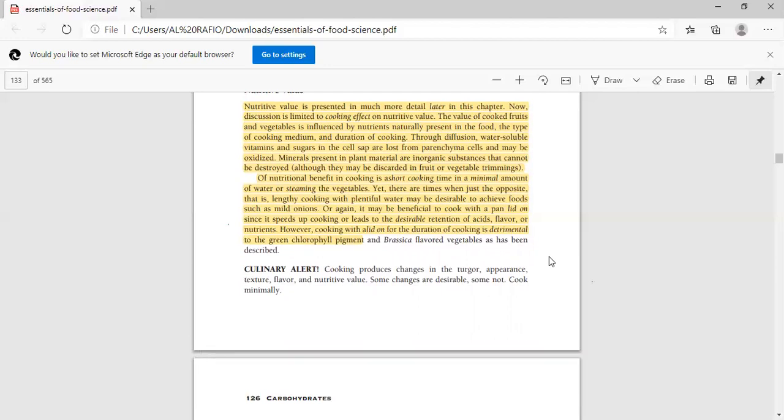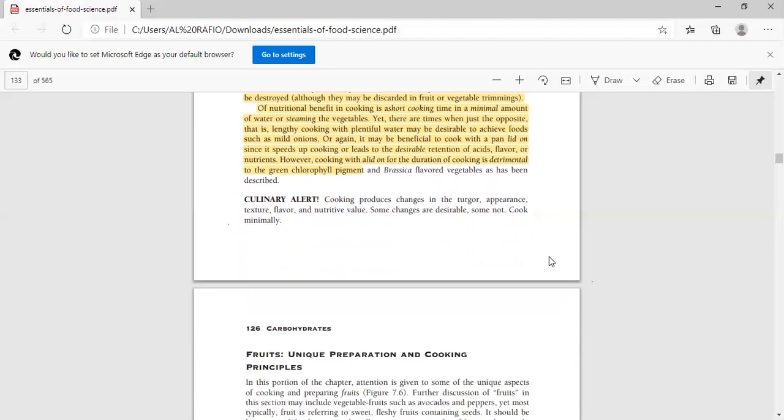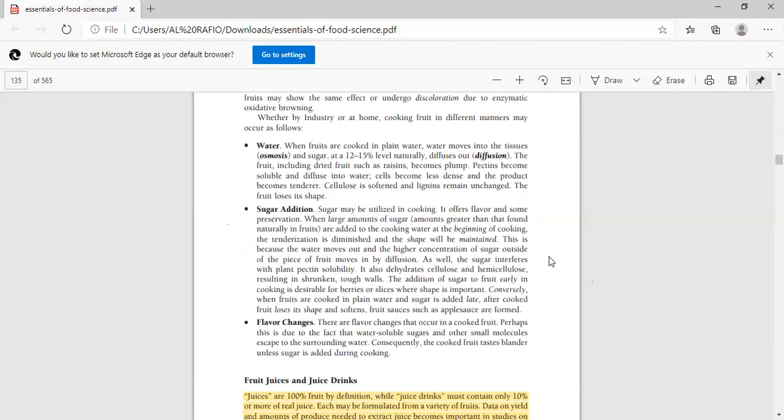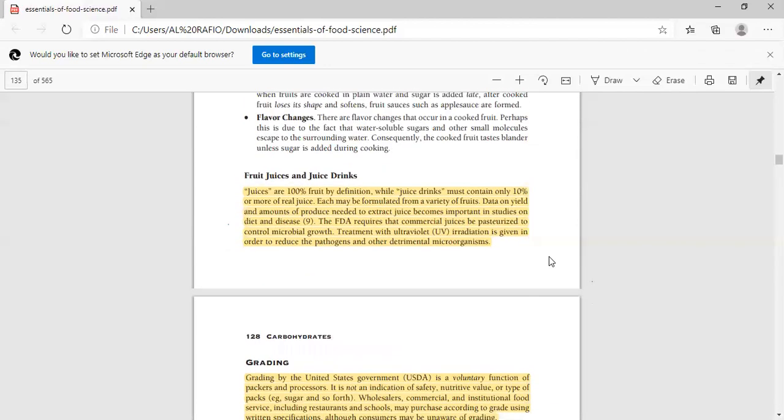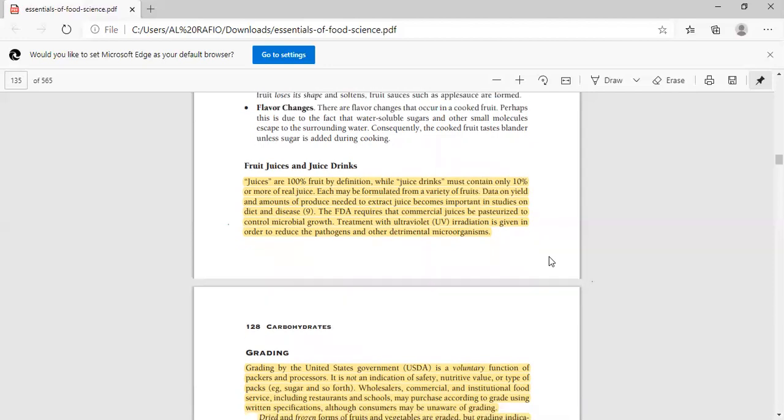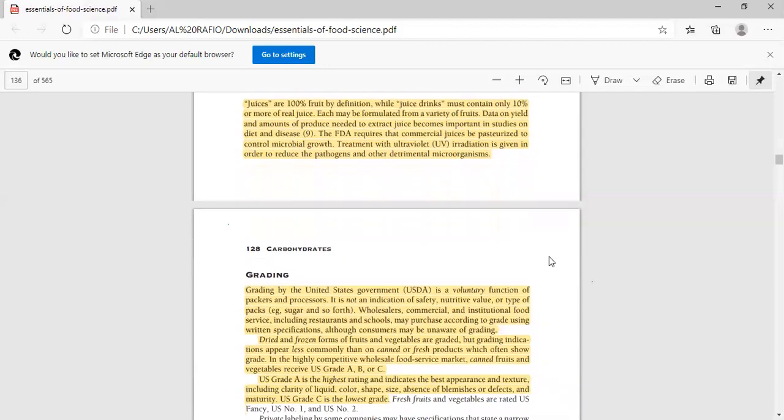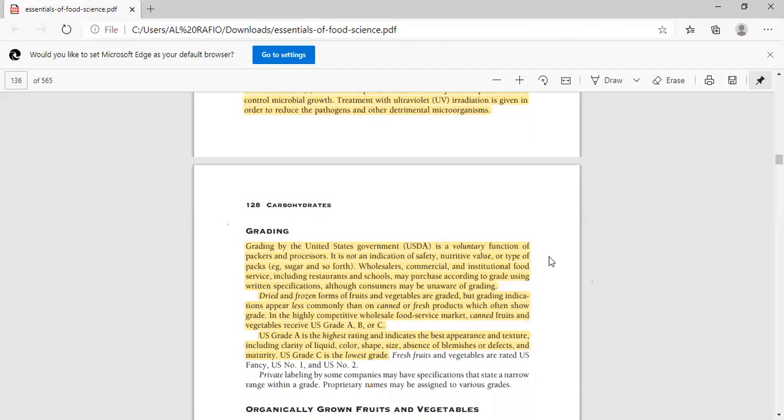In addition, for fruits, juices and juice drinks differ. The juices are 100% fruit juice, while juice drinks are only 10% or more of real juice. It depends on the manufacturer's specifications. FDA regulates commercial juices. They may pasteurize the ingredients to control microbial growth and can be treated with UV radiation to control pathogens and detrimental microorganisms.